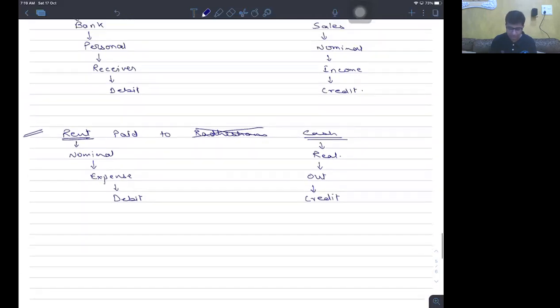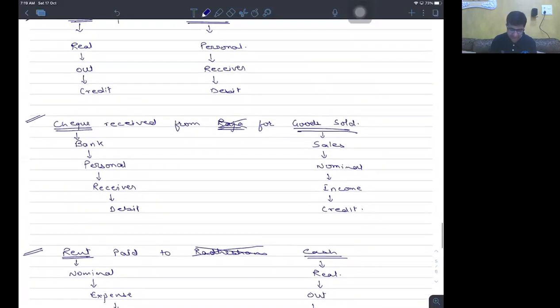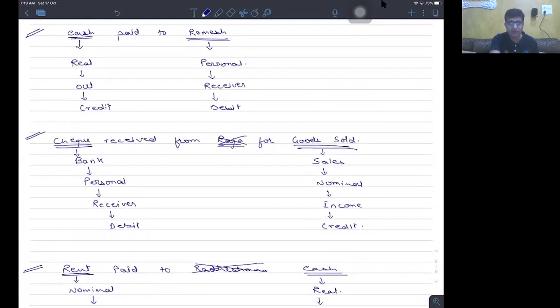Do you people understand this? For all three examples, how do we identify what has to be debited and what has to be credited? If anyone has any question, you can raise it.